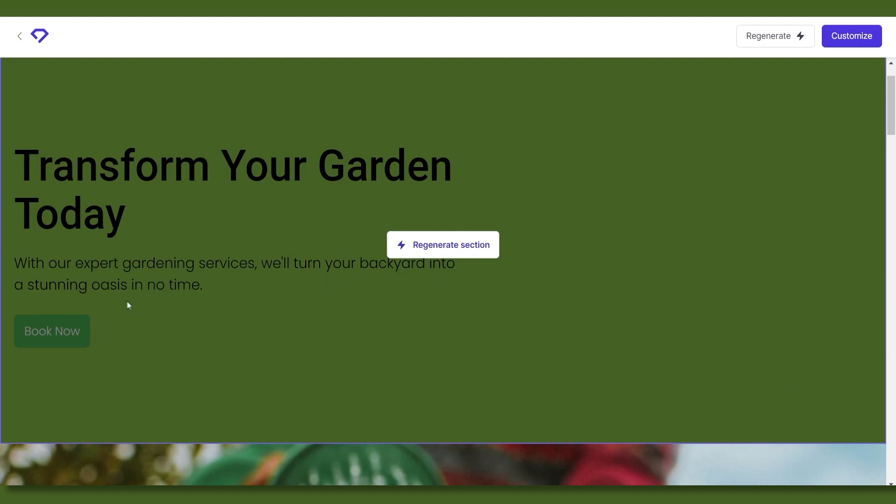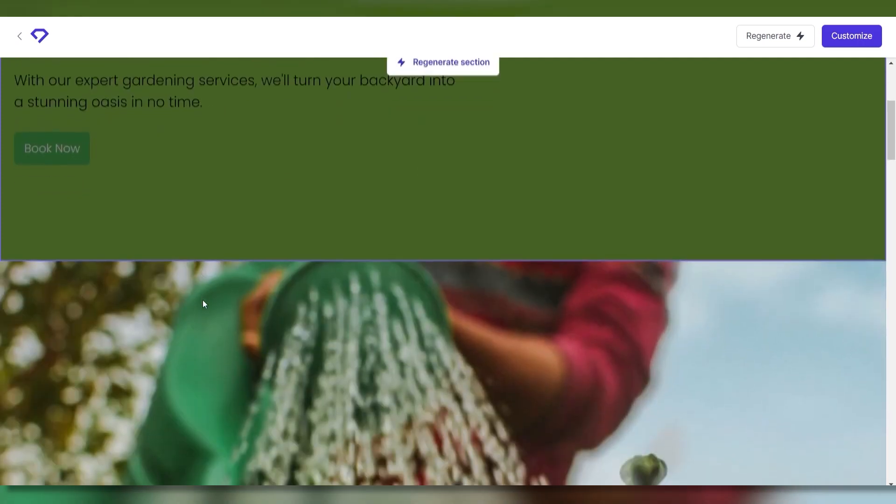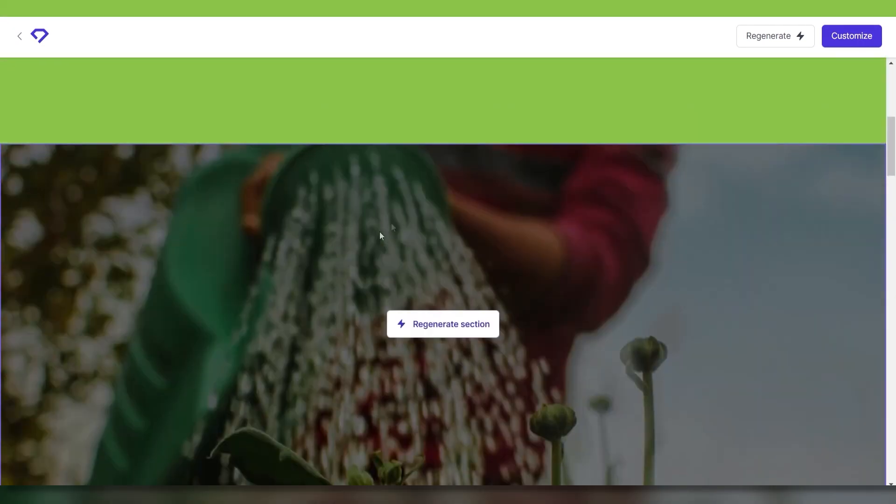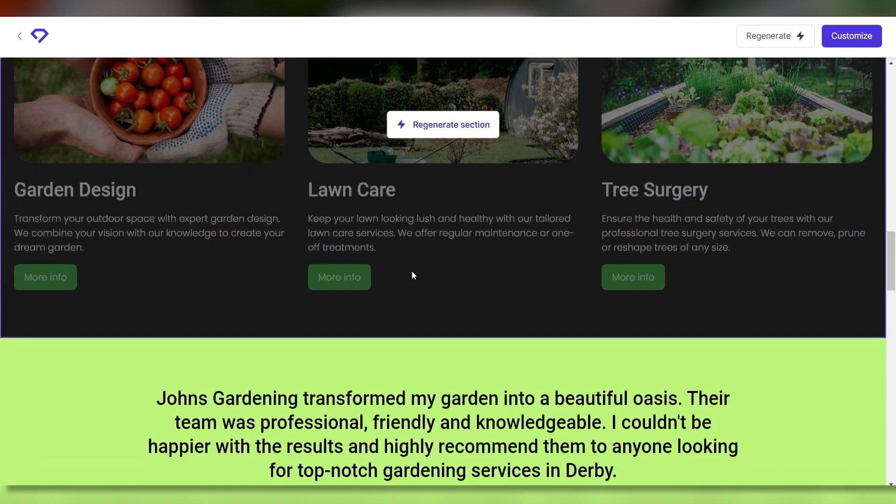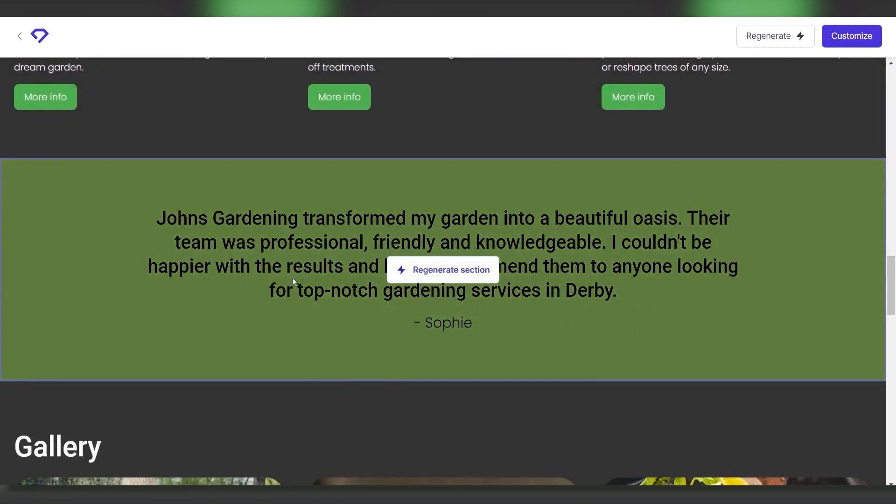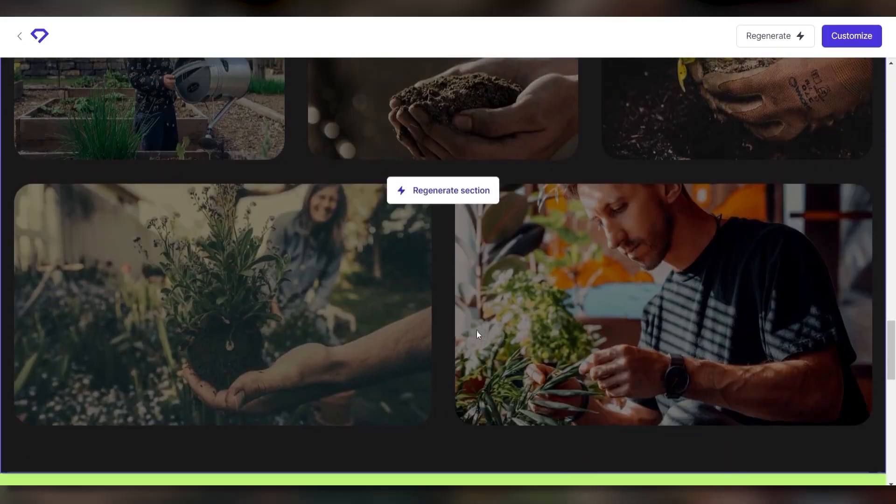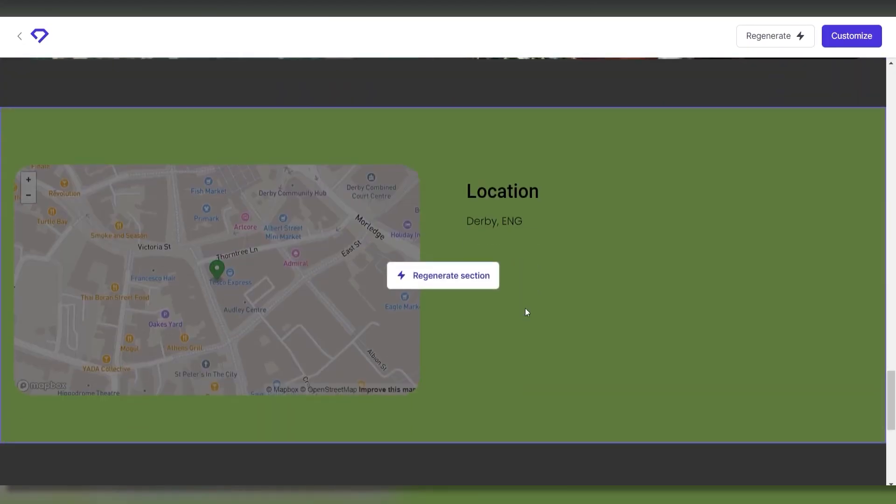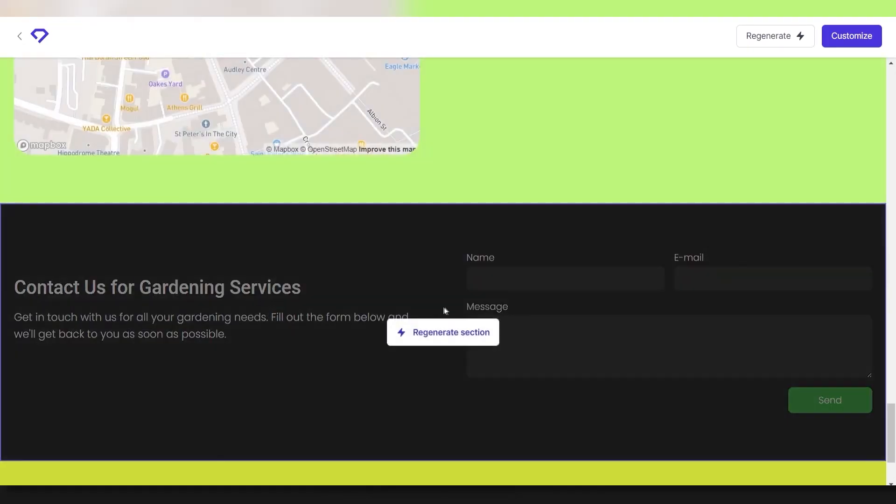Durable's AI handles all the heavy lifting: content creation, page structure, images, so you can launch a professional quality site super fast.